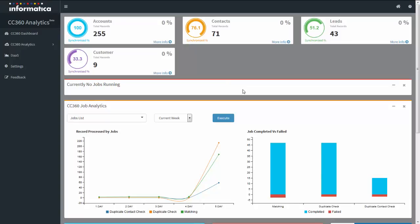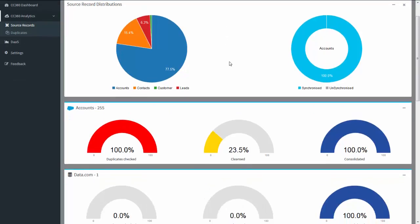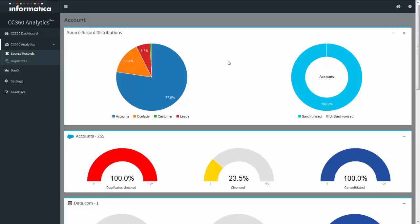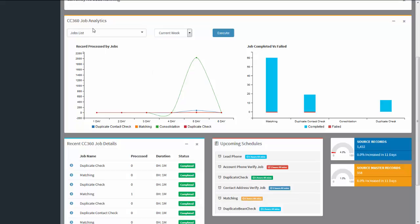The CC 360 dashboard displays information on Salesforce objects and custom objects, the total number of records of an individual object, and the percentage of records that have been synchronized. If you click on 'More Info', the page will display the record distribution in pie chart fashion. From the currently running jobs panel, you can see the list of jobs which are currently running, the number of records processed, the time taken, and the percentage of job completion.